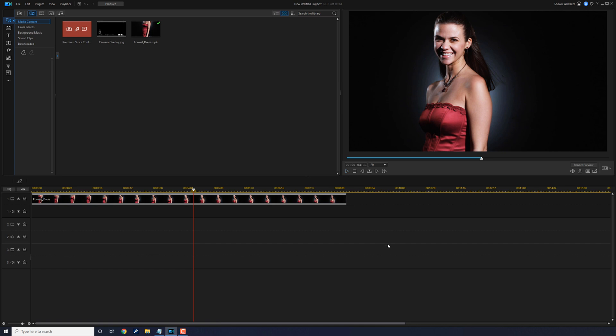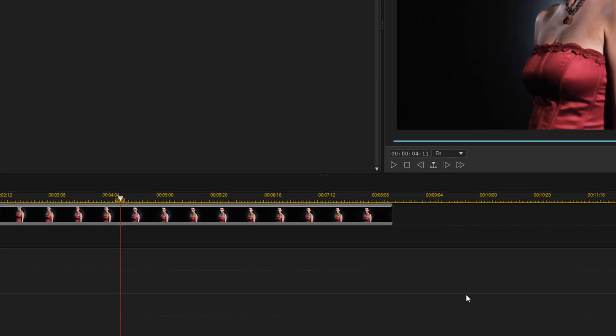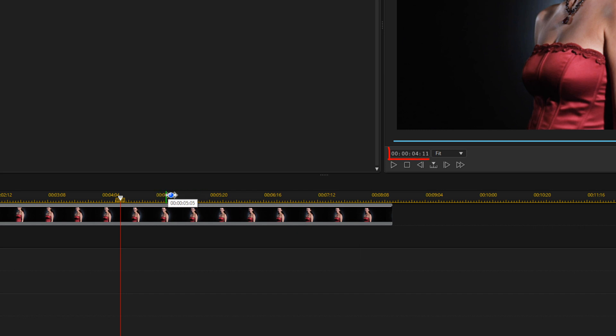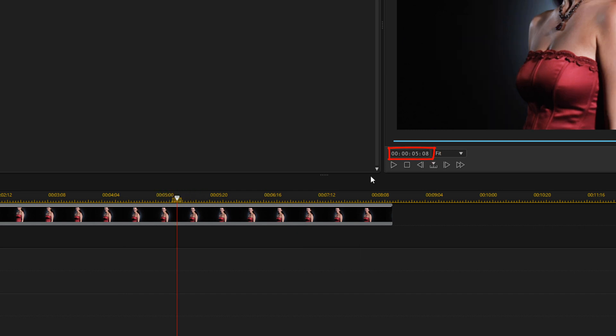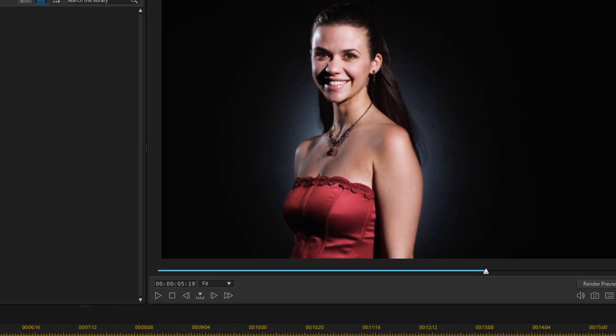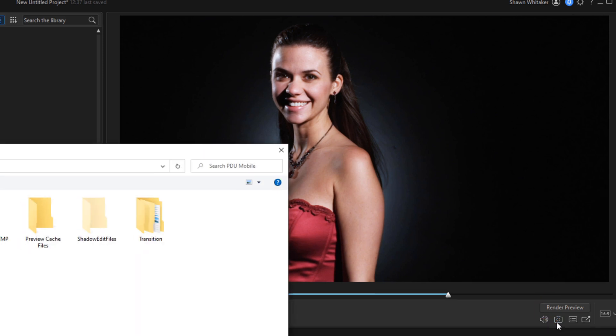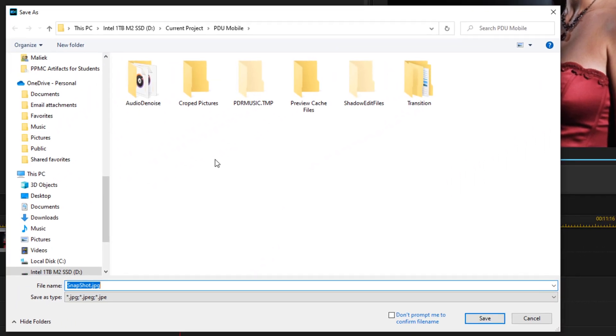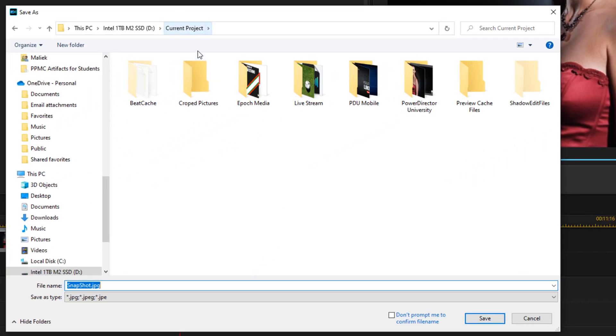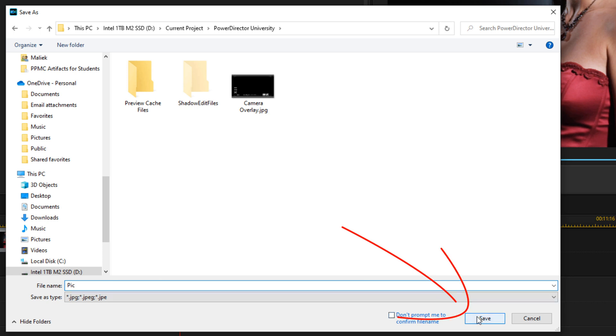We'll start off by creating a freeze frame for the photo. We want to move our playhead to a position where we want to take that photo. Once we have our playhead on the position, click on the snapshot button. Go to the location where you want to save the snapshot, give it a name, and click on save.